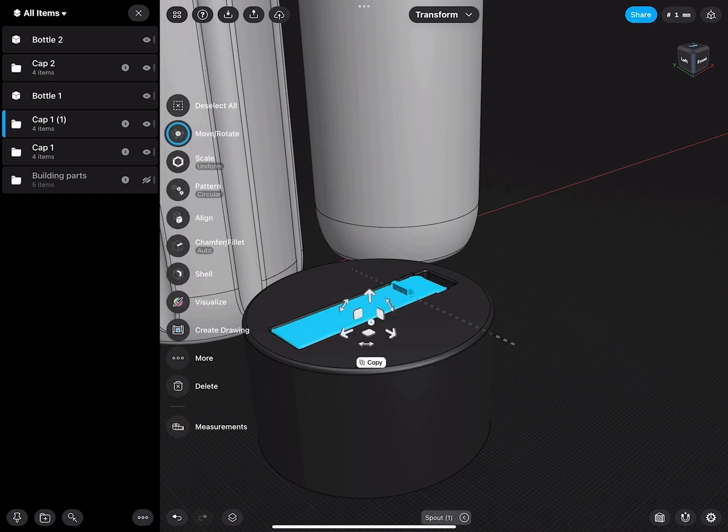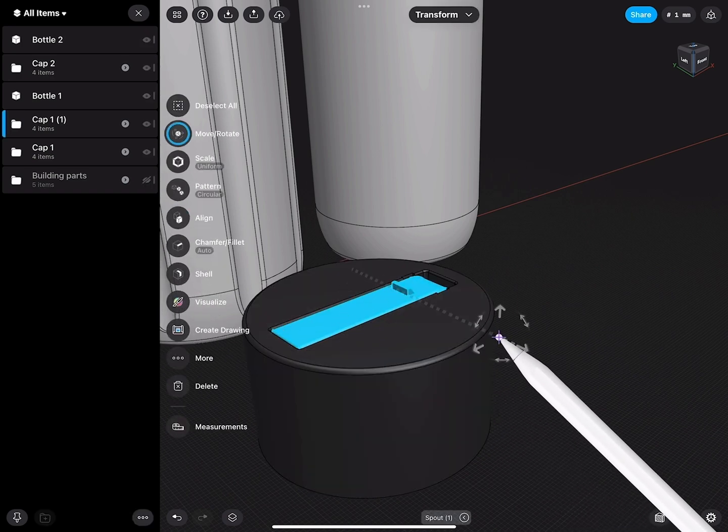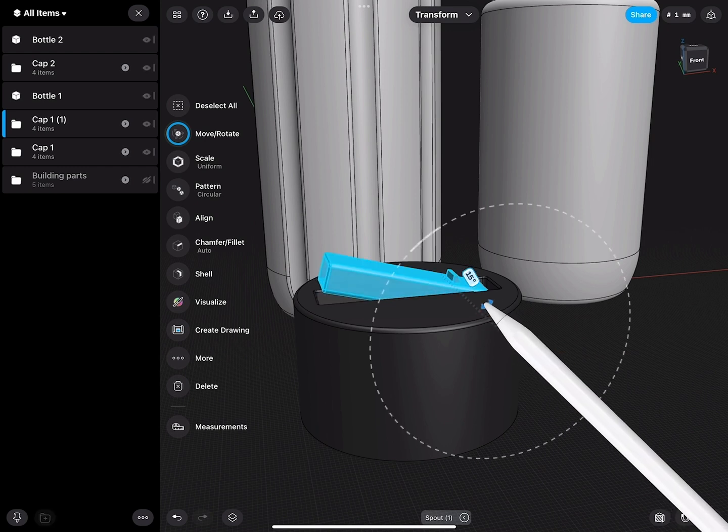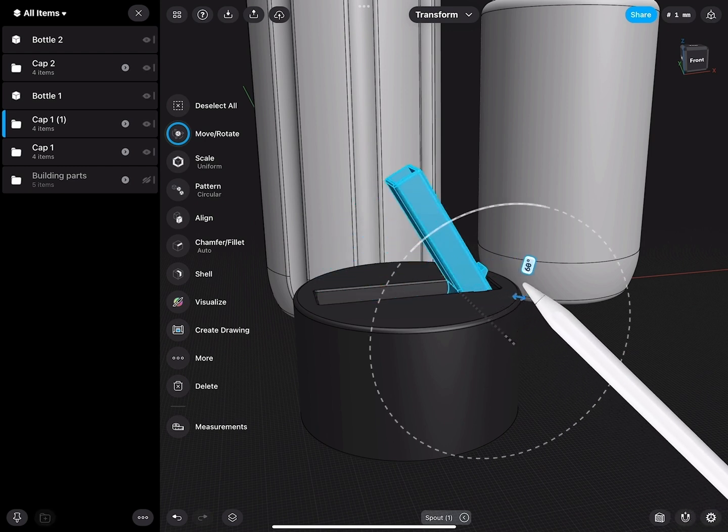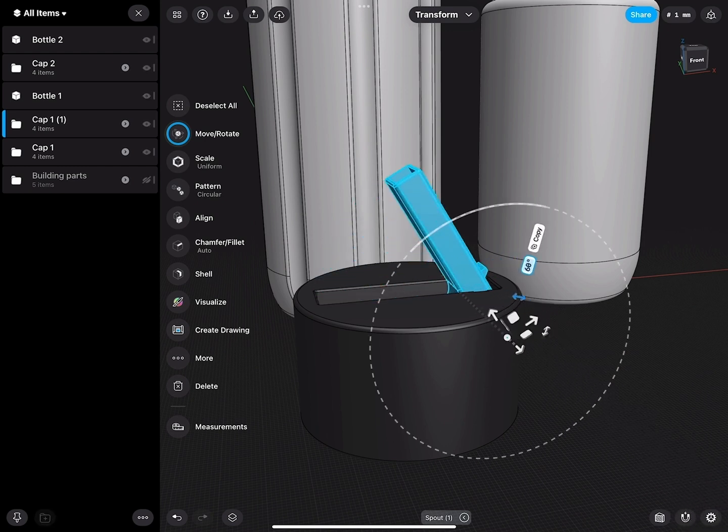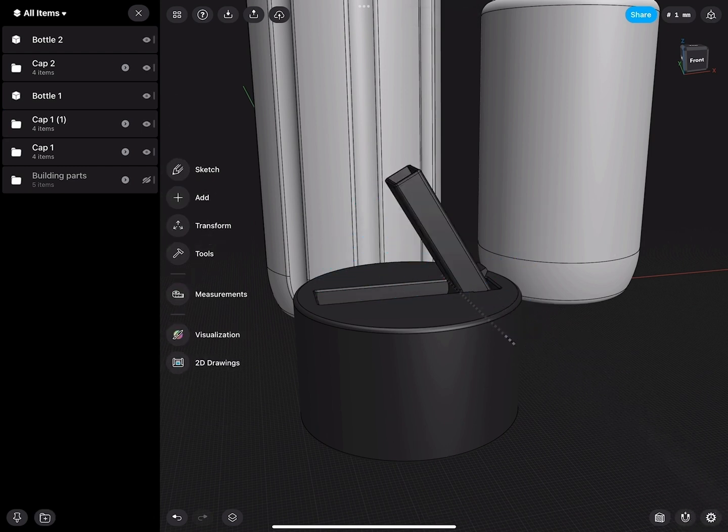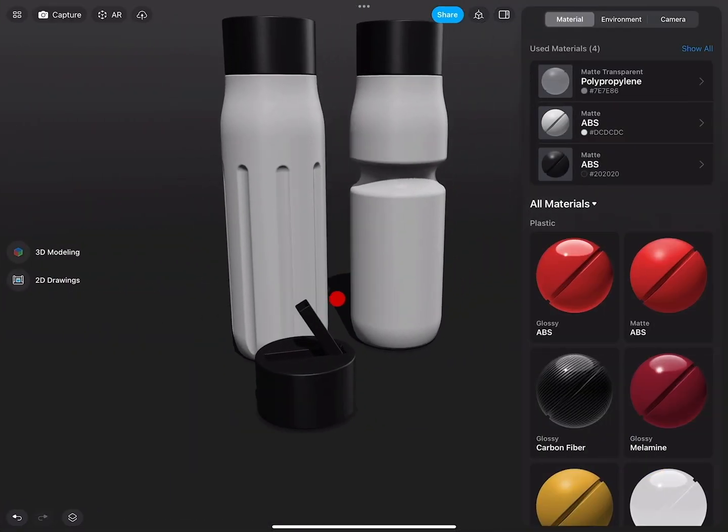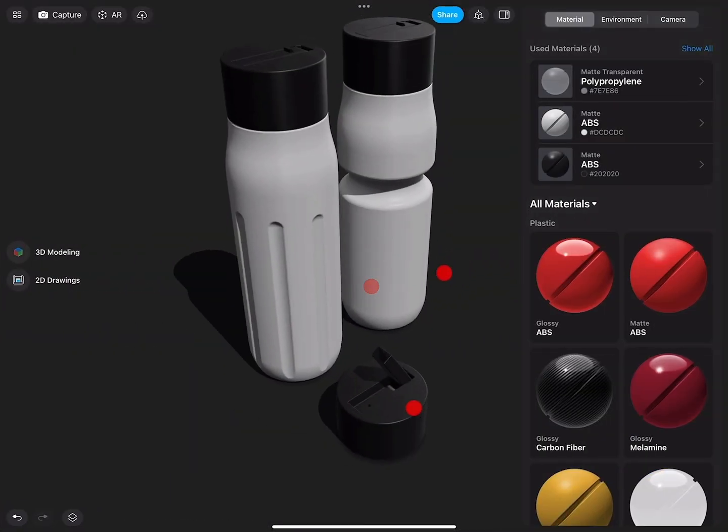Double tap on the spout, select it, move the widget through the axis, rotate this part out, and I will go back to the visualization tool.